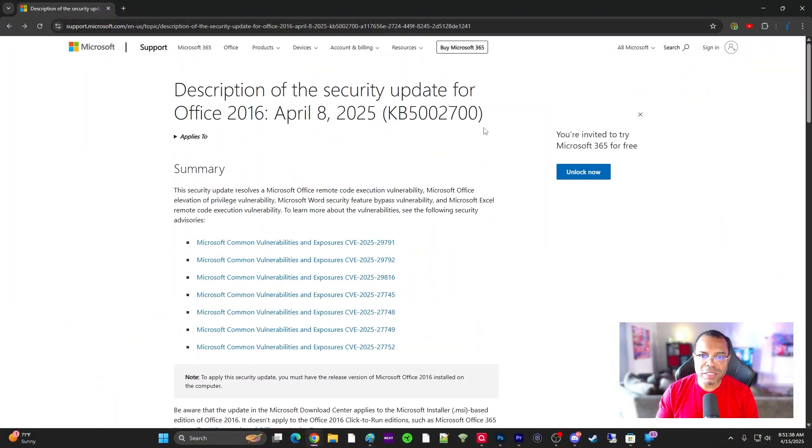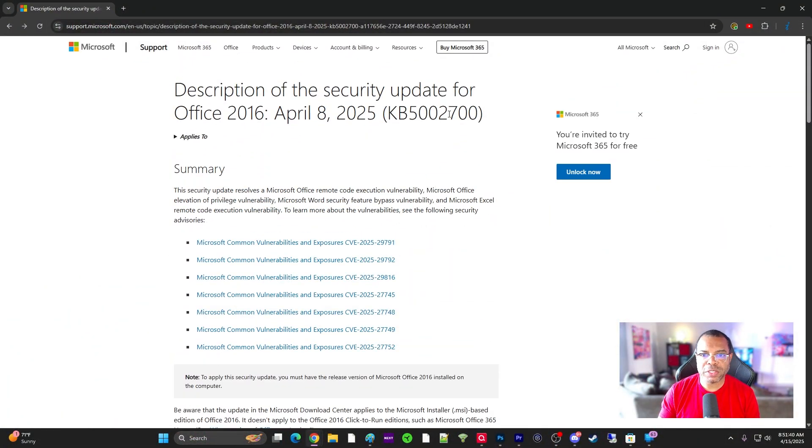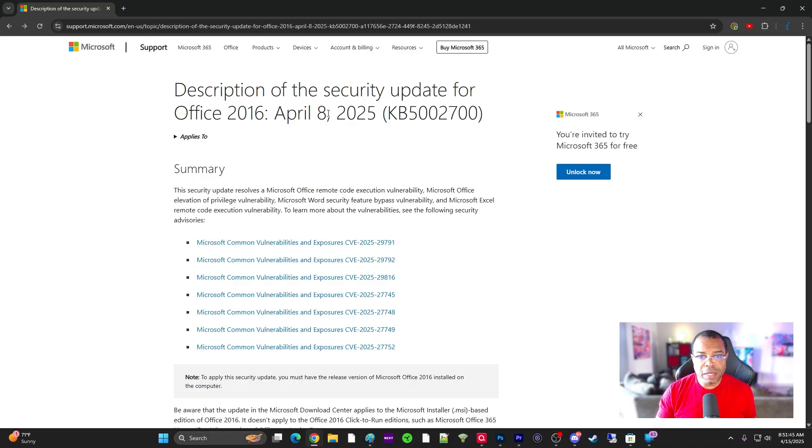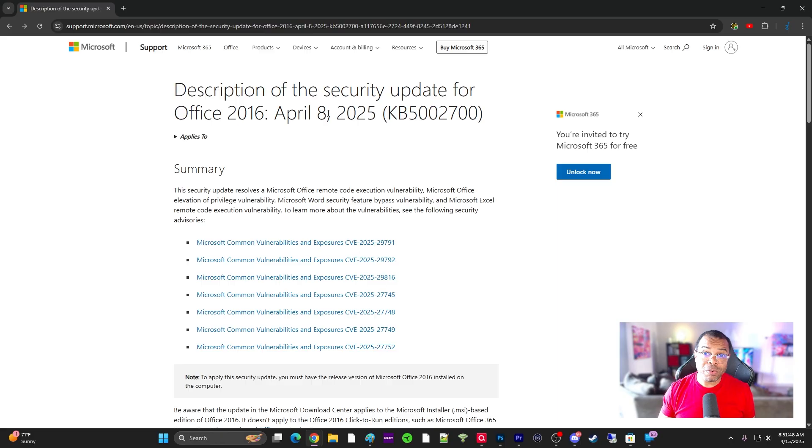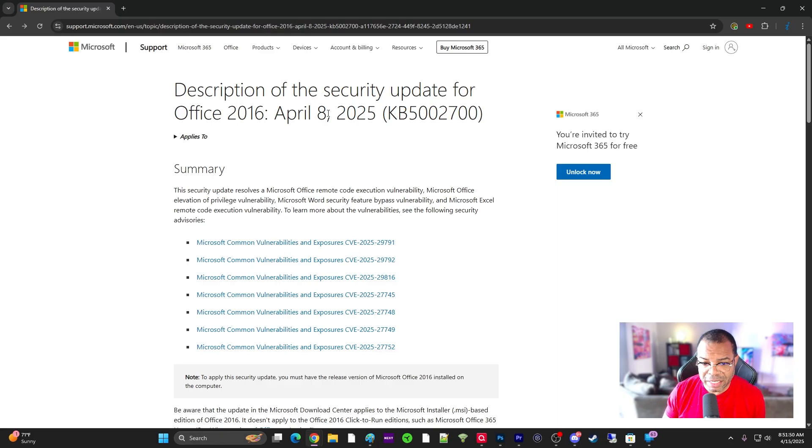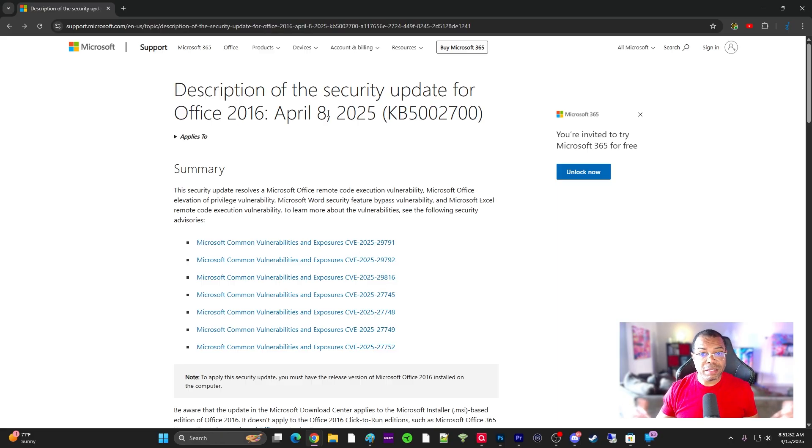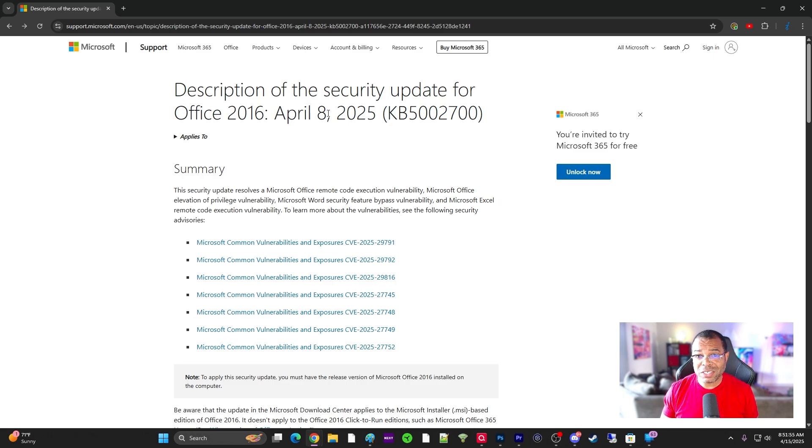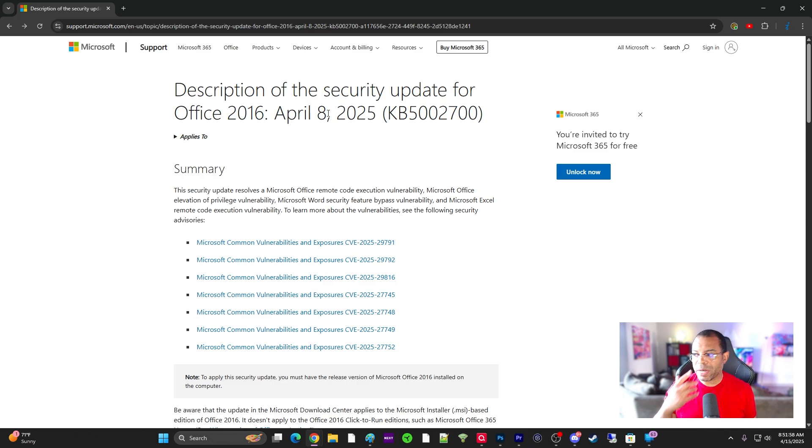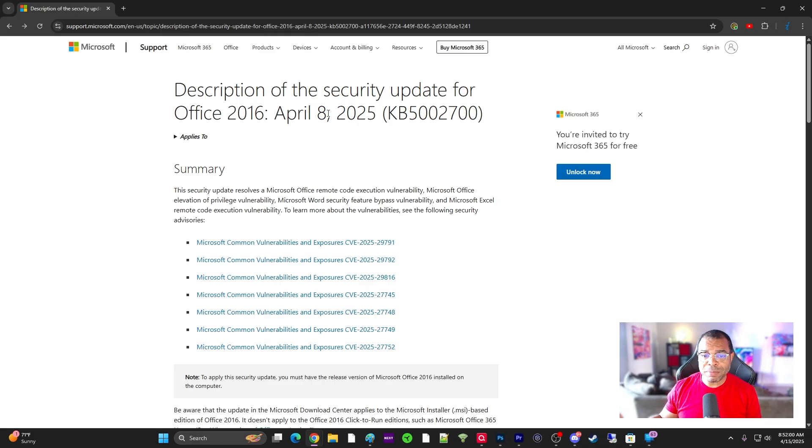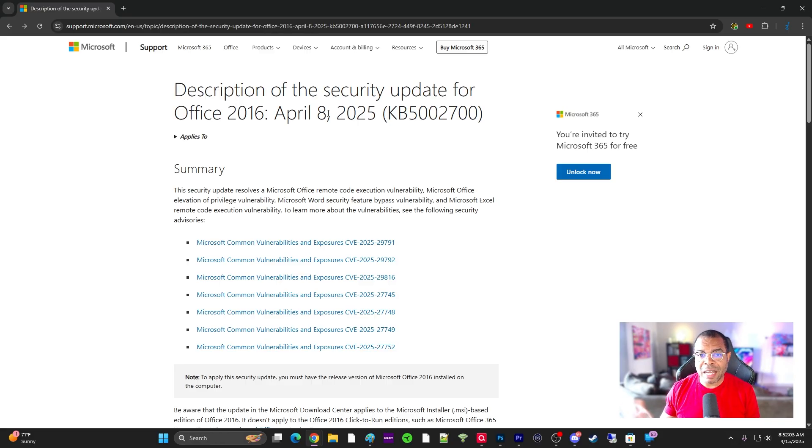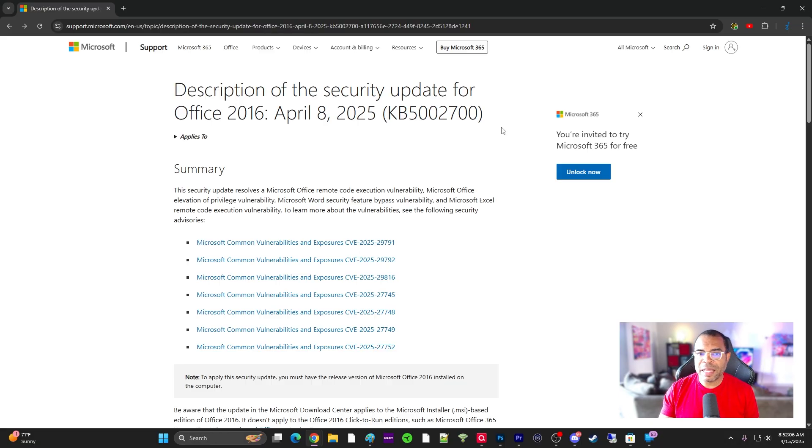So this is the update, 52700. This was released on April 8th, last week. Essentially what happens is we typically put a delay in before we deploy these patches to users' machines. But sometimes there are things that Microsoft releases that have issues that don't necessarily make the news. A lot of times these updates come out and they break stuff, but it's not enough for it to make the headlines and it just stays under the radar.